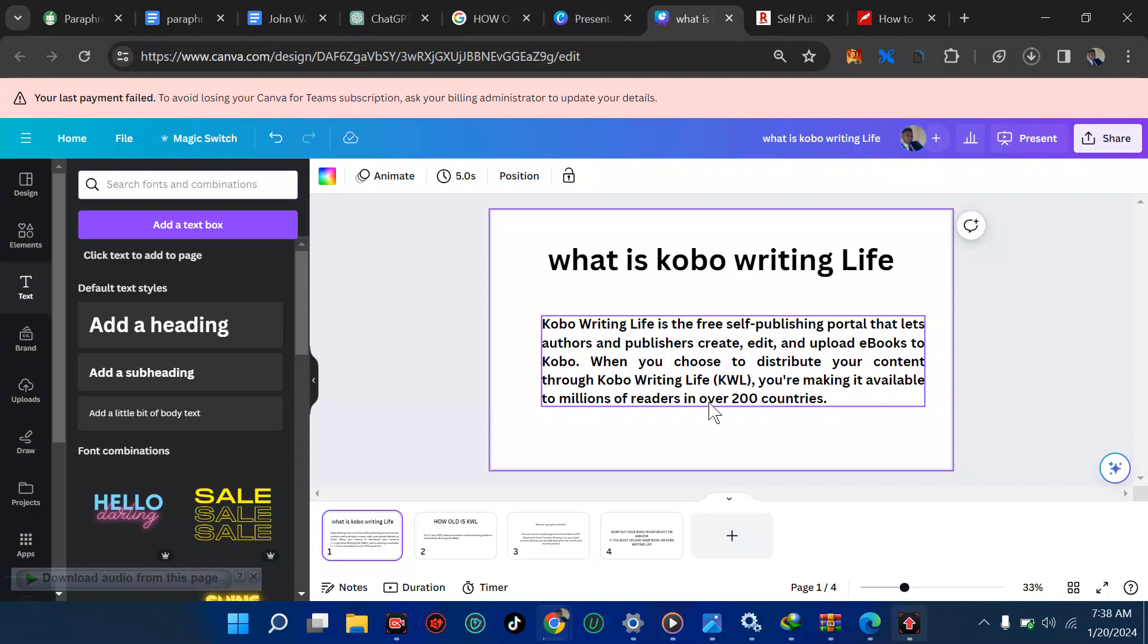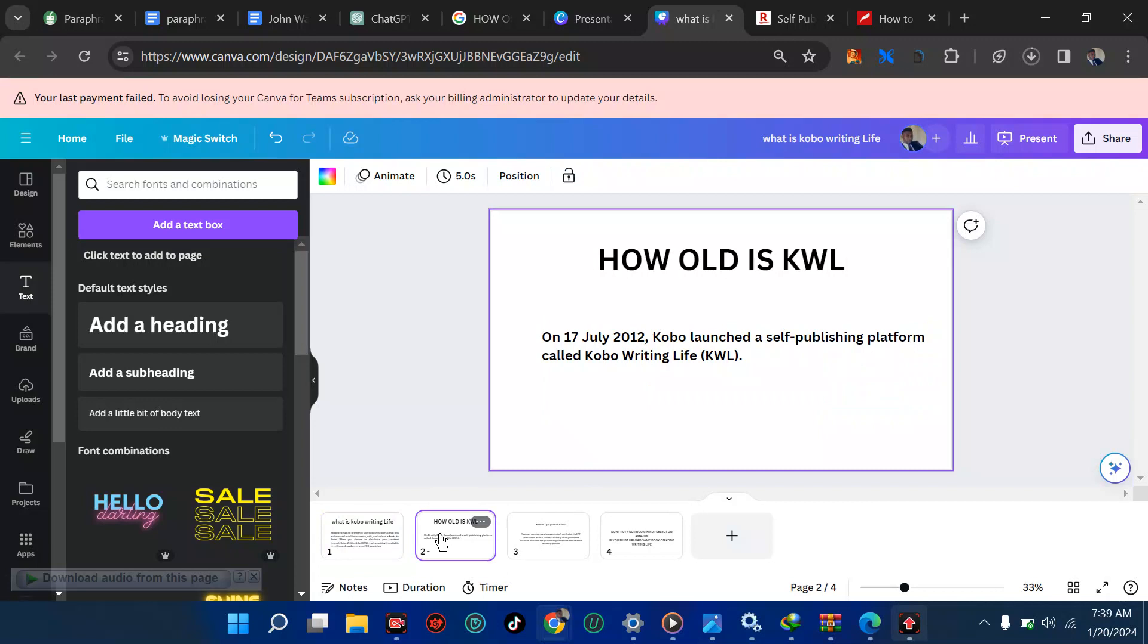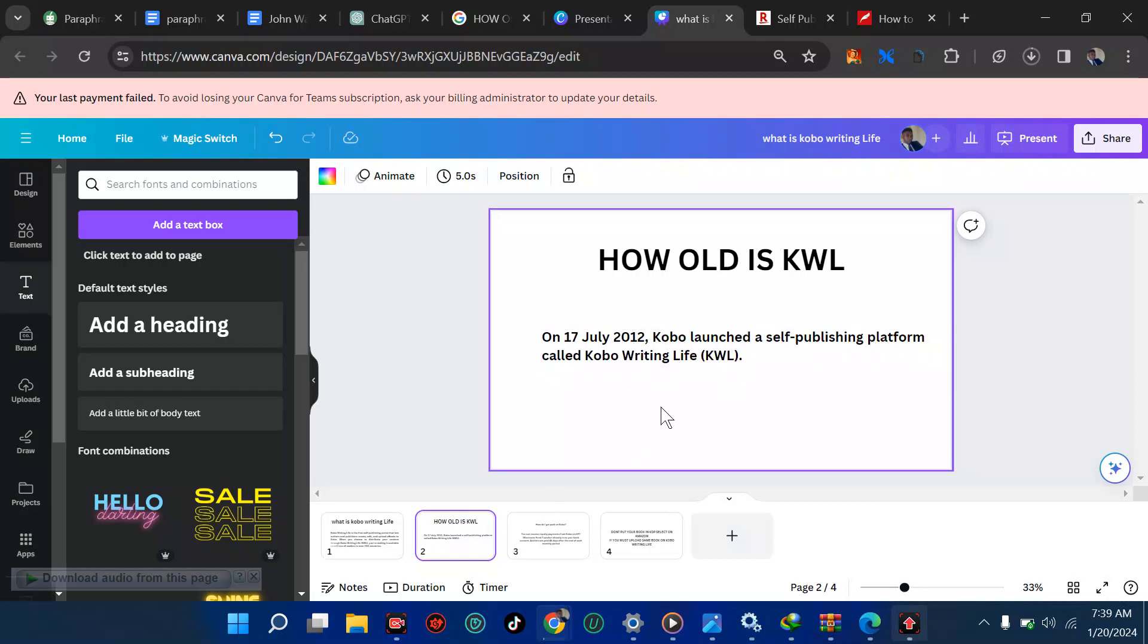And I believe this is a beautiful start for anyone. I just heard that the terms and conditions are not as difficult as that of Amazon. How old is the Kobo Writing Life, which is KWL? You can see from the screen, on 17 July 2012, Kobo launched a self-publishing platform called KWL. So if you calculate now to 2020, you should see it's almost 12 years old, which means it's going to pass the test of time. And it's something you should give a try. People have been trying it and making a lot of money from KWL.